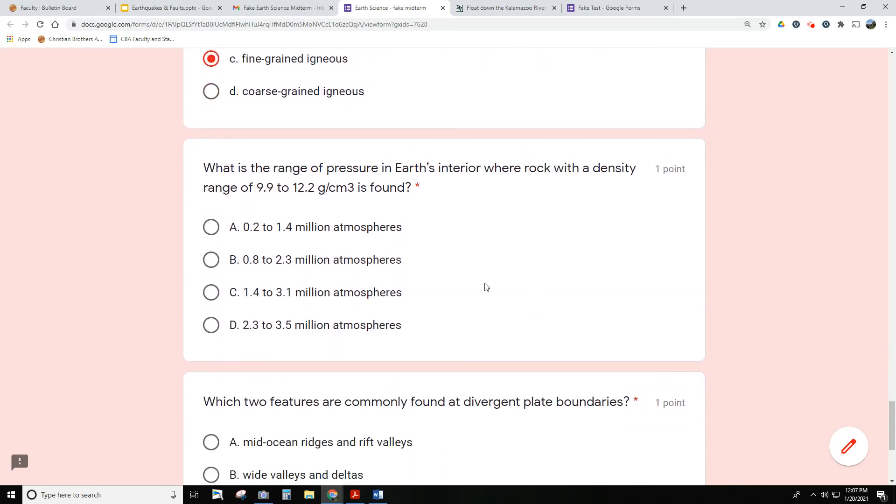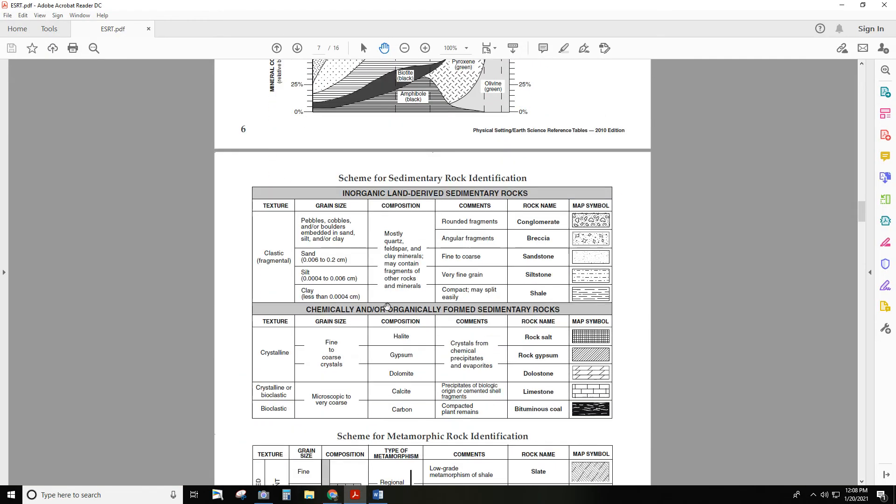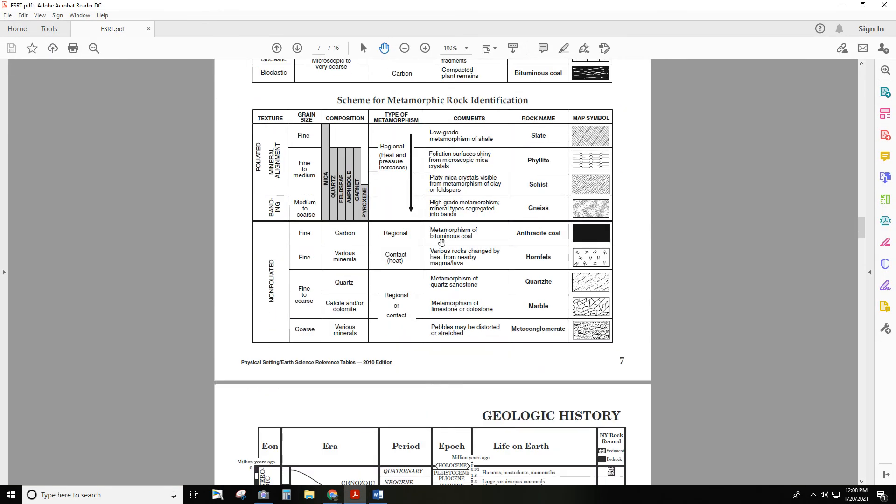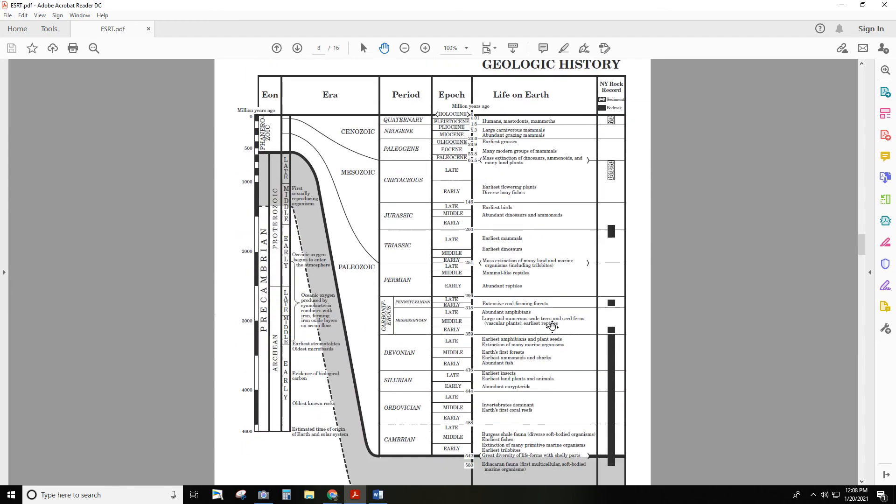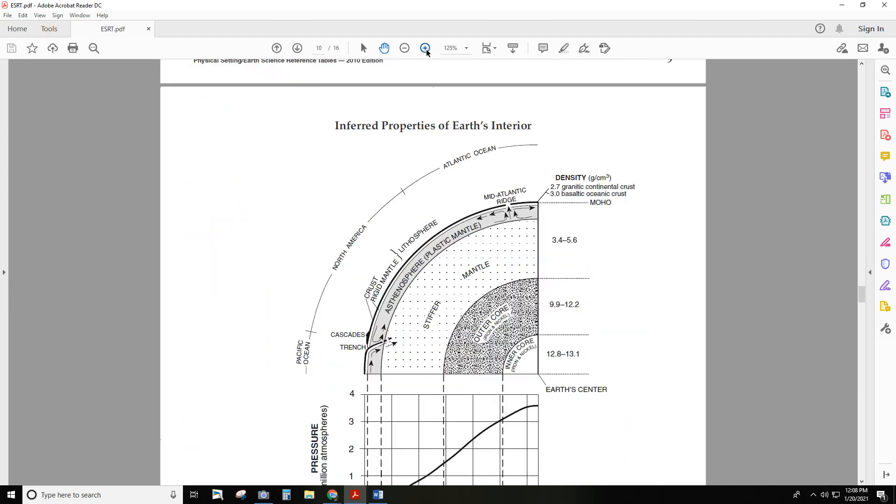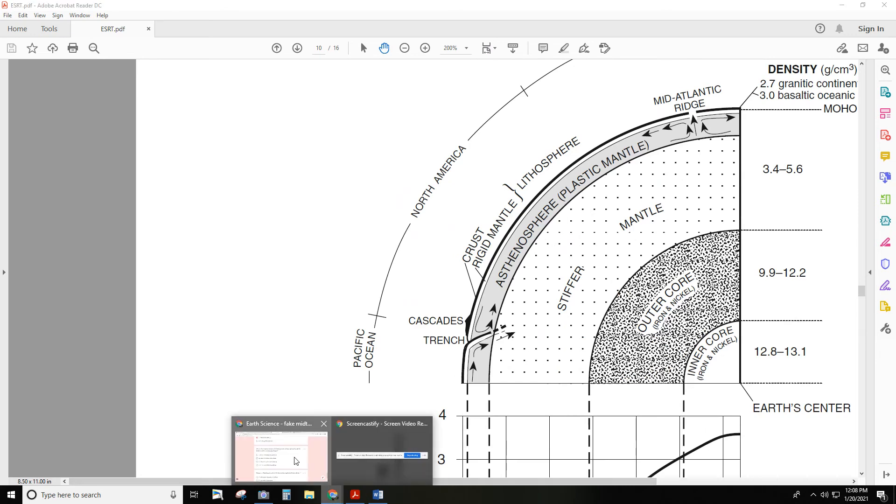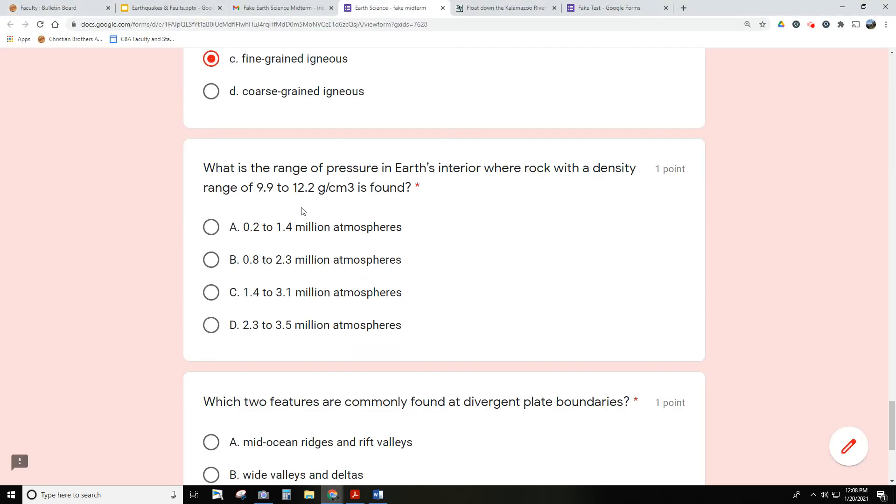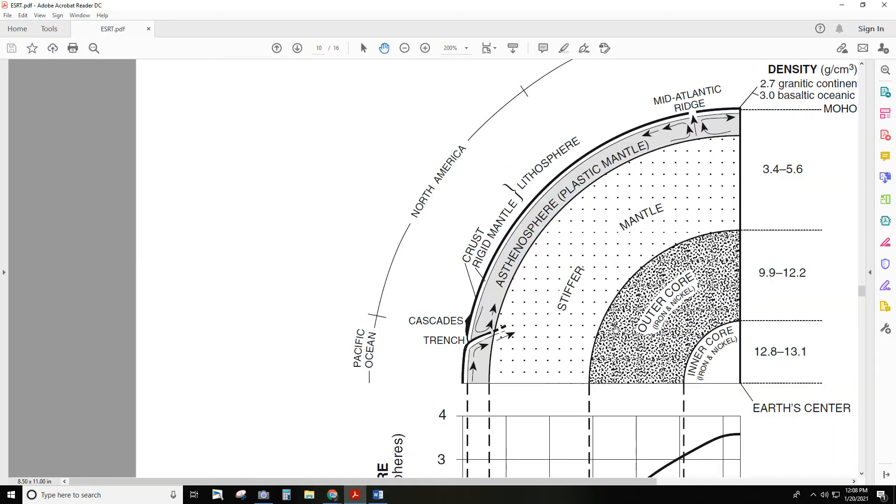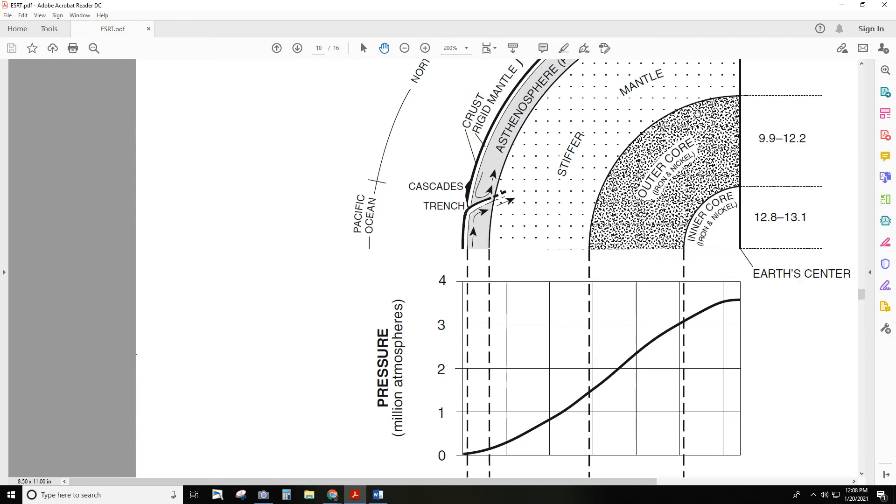Here's a question related to our most recent unit - the interior of the earth, plate tectonics, plate boundaries. This question is related to reference table page 10. This is the interior of the earth. Specifically, we're looking for a zone that has a density between 9.9 and 12.2 grams per cubic centimeter, and we want to know what's the pressure in that area. So I'm going to say, okay, here's 9.9 to 12.2 - it's this zone called the outer core.